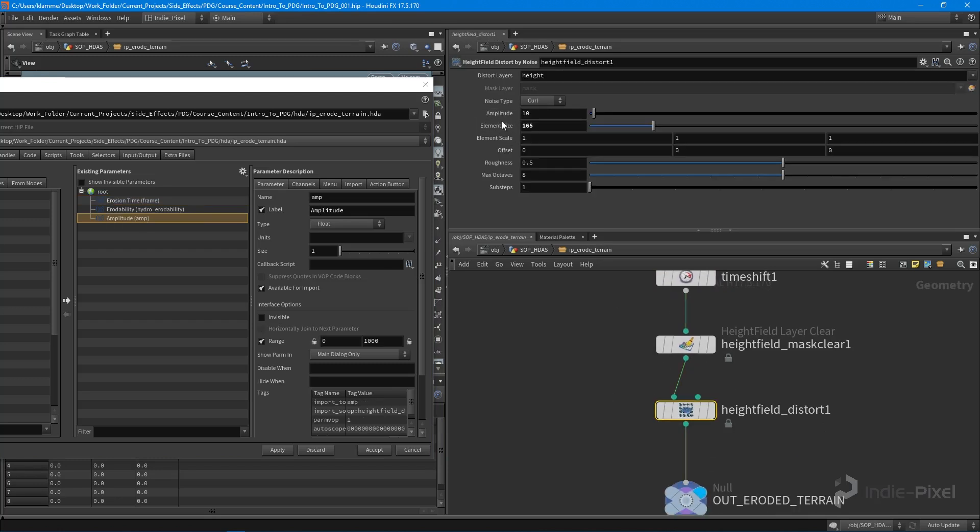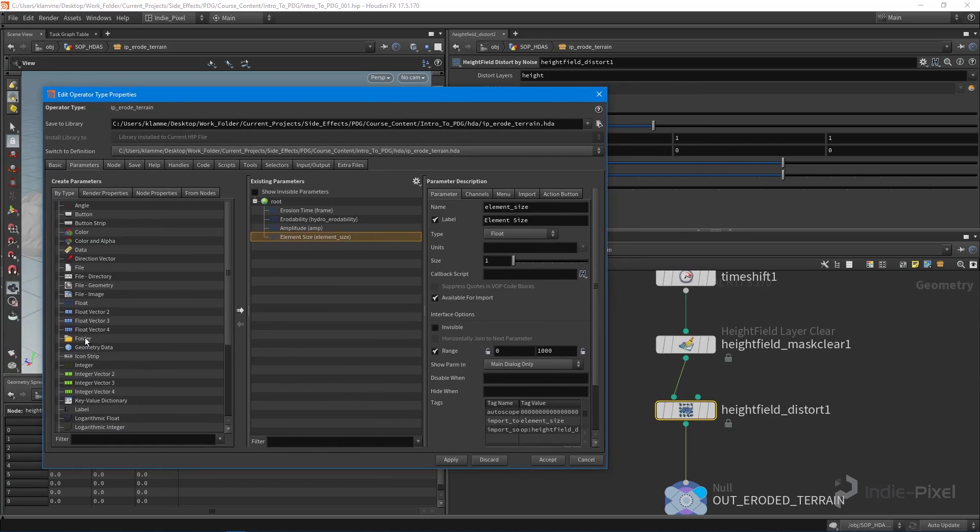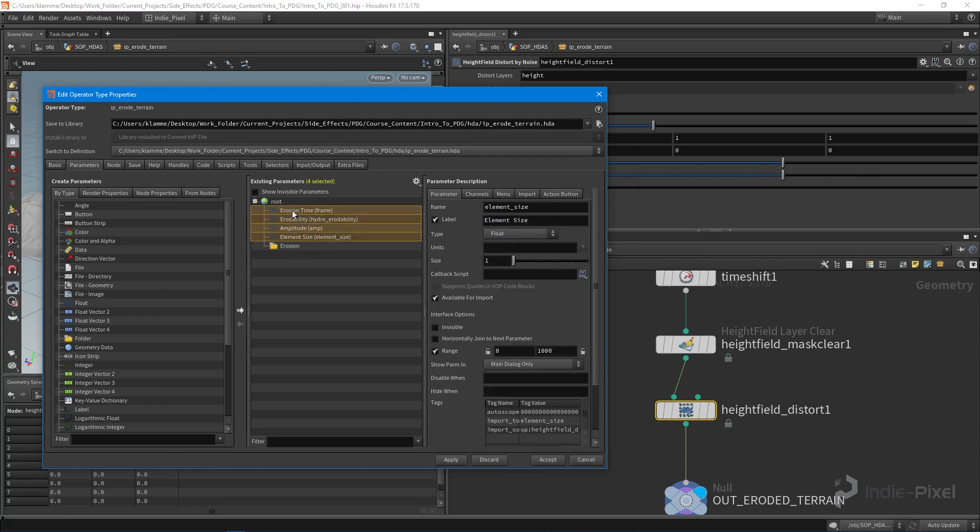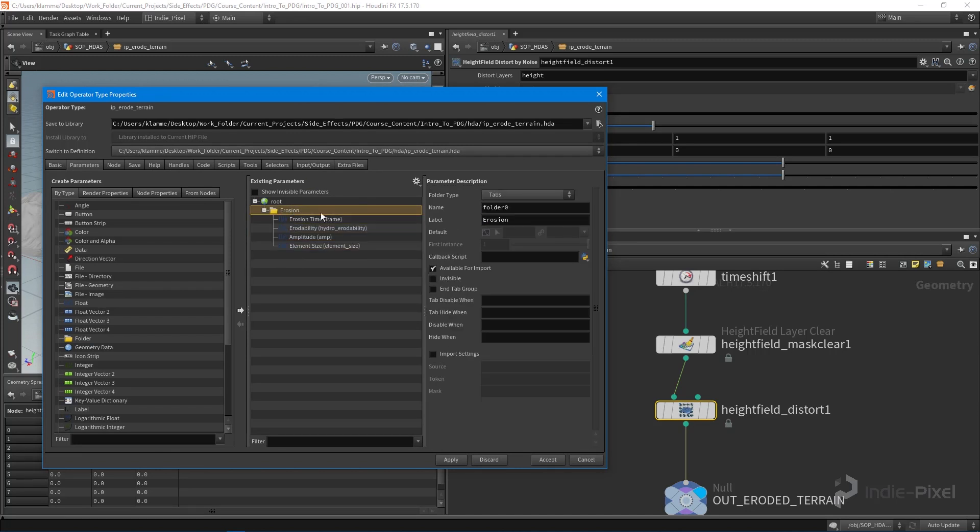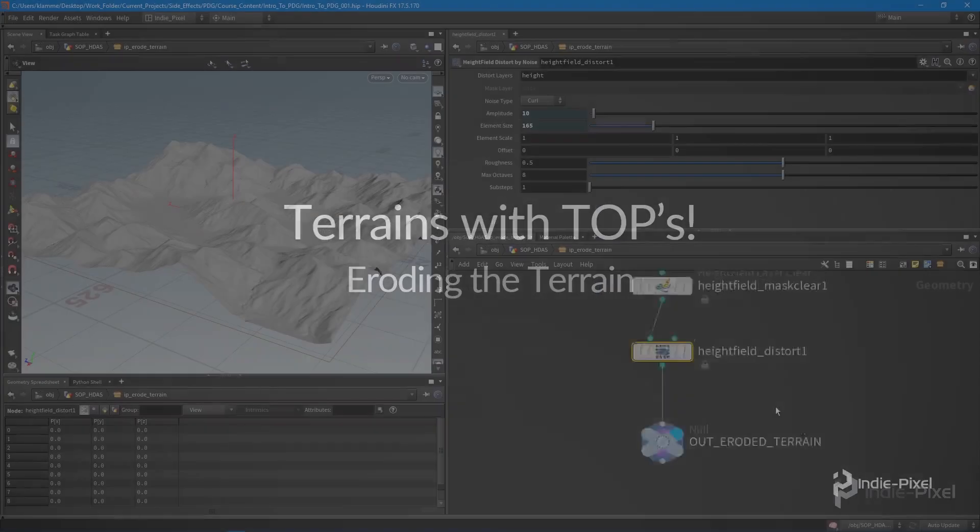Let's promote our distortion for now. I'll put erosion time above erode ability. We'll put all that into a folder called erosion. I'm going to move all these into that folder and make my folder collapsible. We're all good to go. I'll apply and accept.